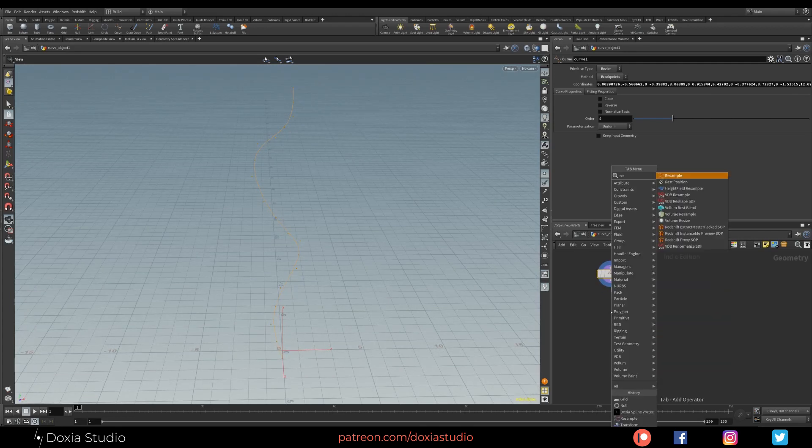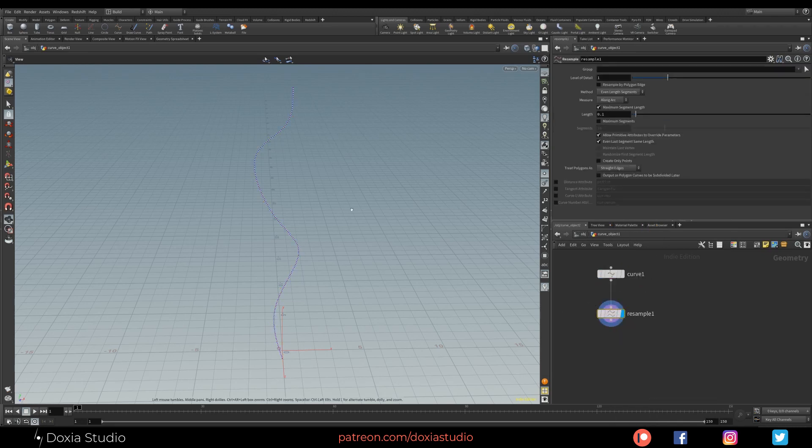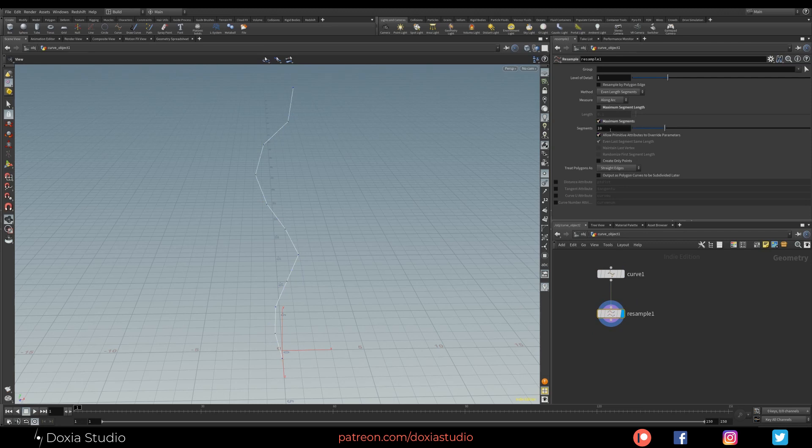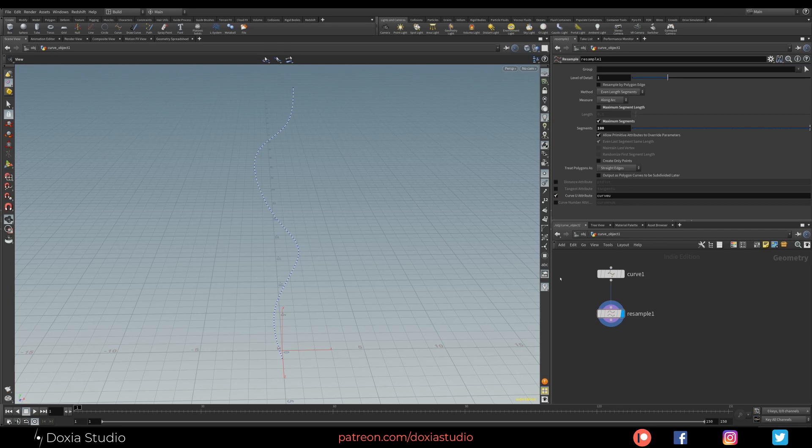Here we have our curve object. Let's dive in and change it to maybe Bezier breakpoint, something like that, just to have a more smooth spline. And place a resample node just to have more points. I'm going to change to maximum segments, let's have 100. And don't forget, this is very important, to turn on the curve.u attribute. Our digital asset will need this.